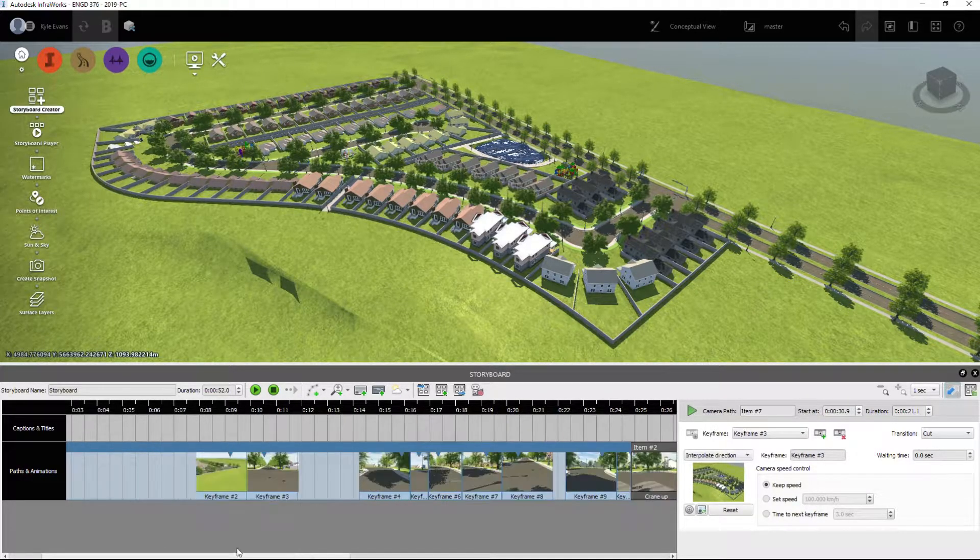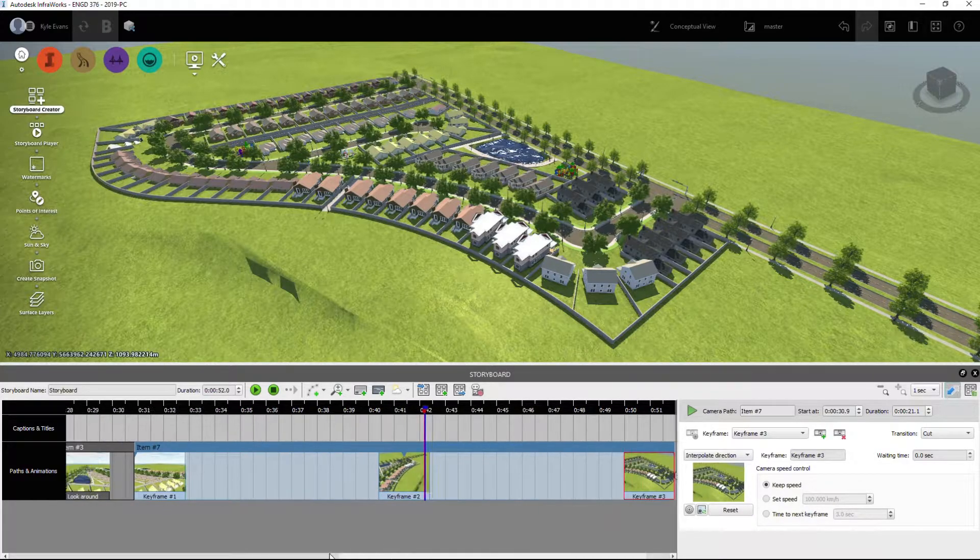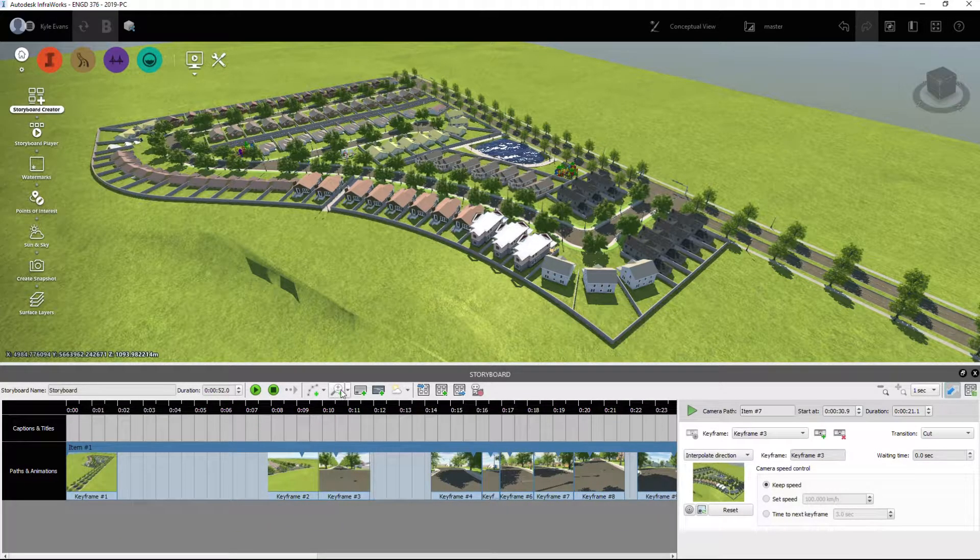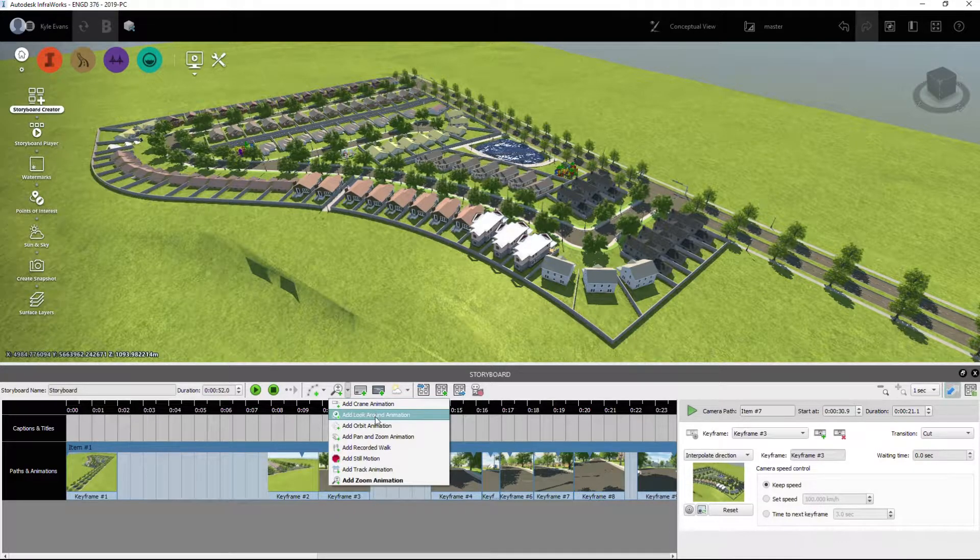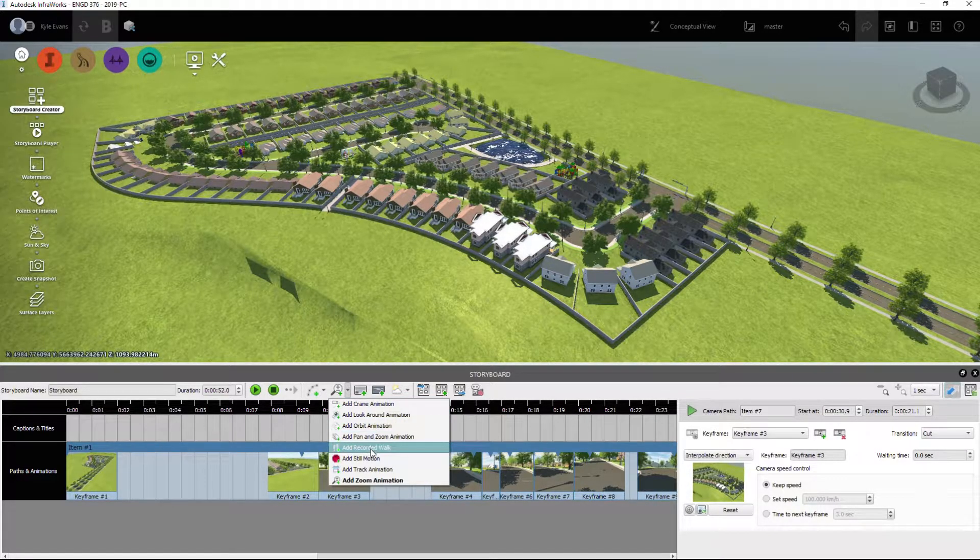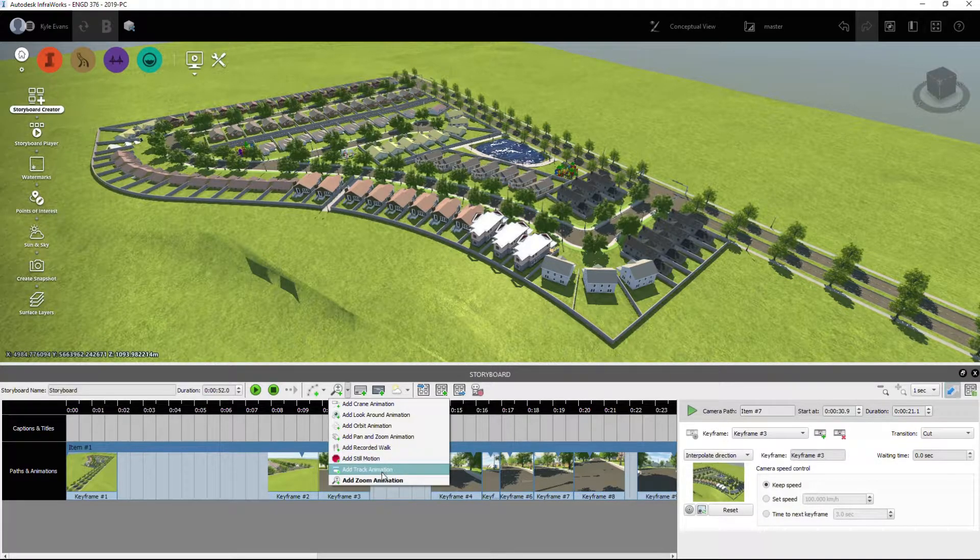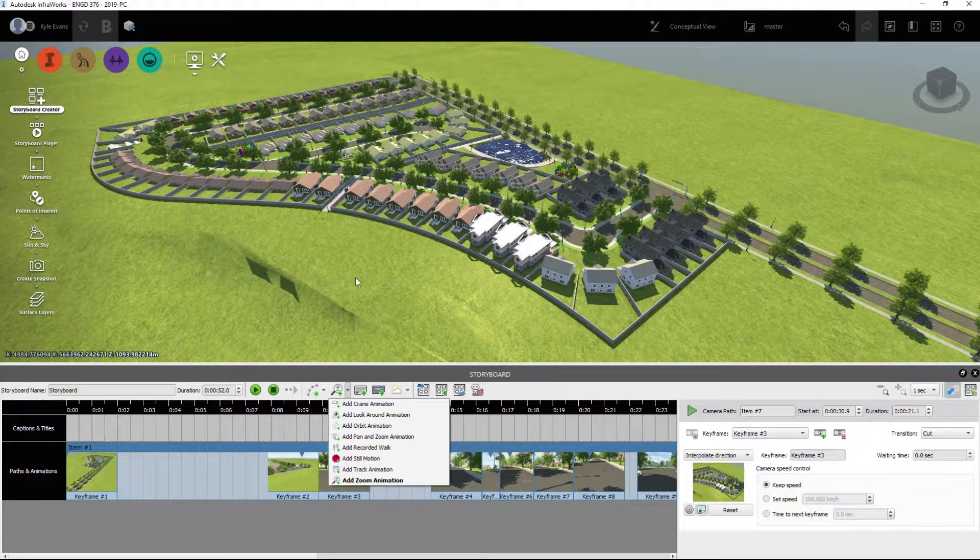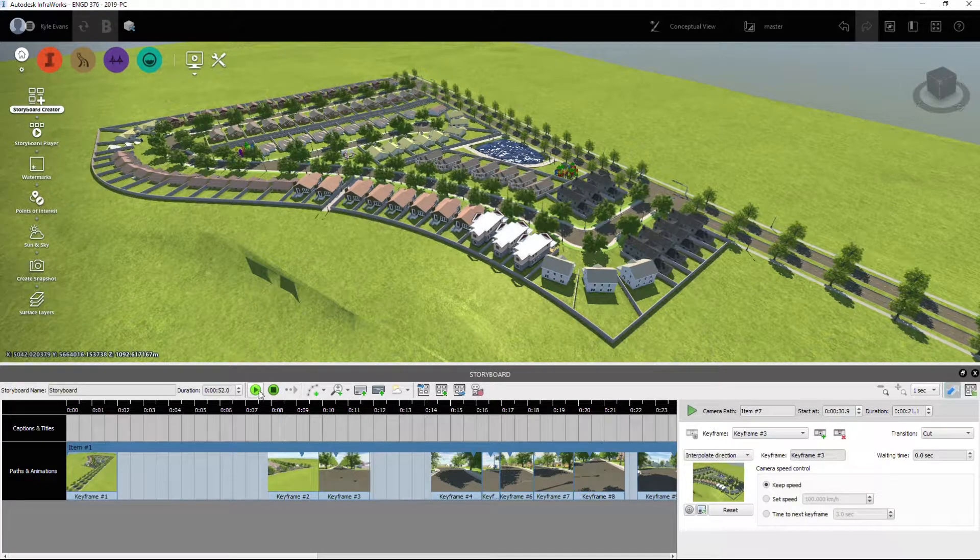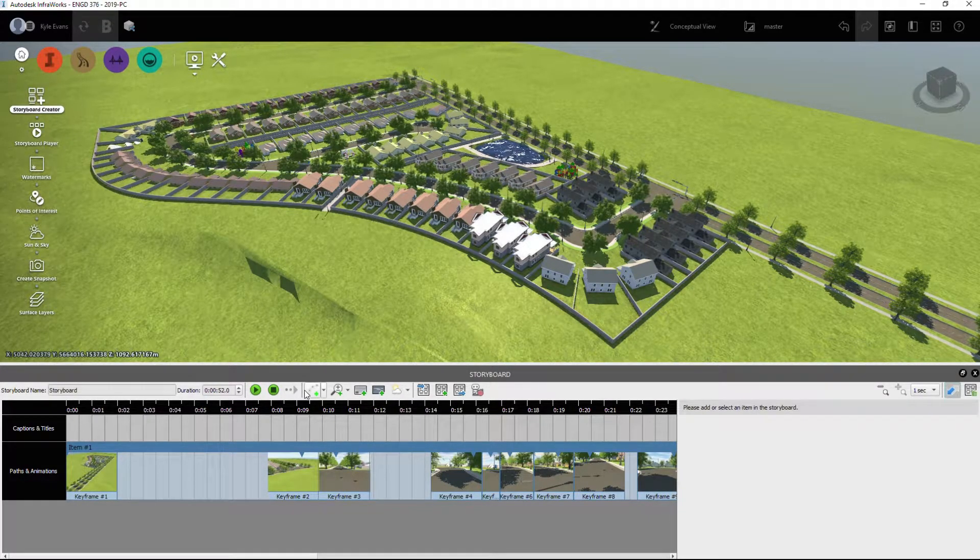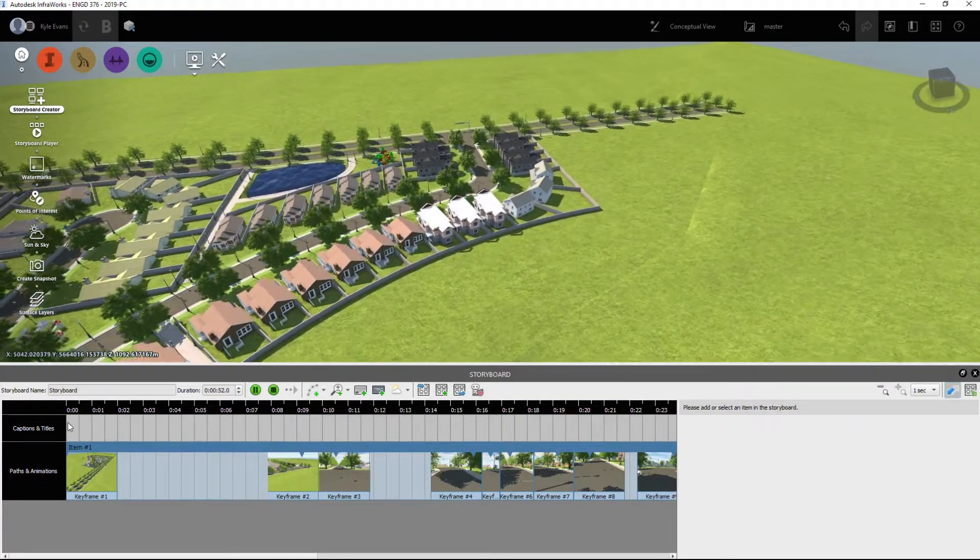So now if we go along, just experiment with this, play around and see what kind of options InfraWorks gives you. These special tools you can add: crane animations, look around, orbit, pan and zoom, recorded walk, still motion. You can focus on a still frame, tracks, zoom animations, etc. So I'm going to sit here, I'm going to watch the entire storyboard and see what the entire subdivision looks like.